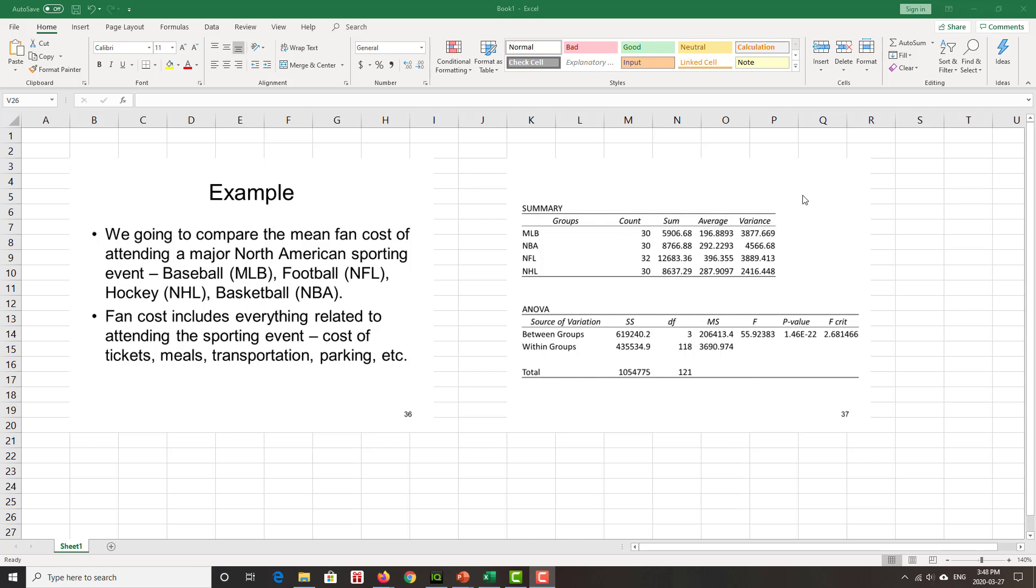Okay, so we're going to compare the mean fan cost of attending a major North American sporting event: baseball, football, hockey, basketball, all the sports that matter. Fan cost includes everything related to attending the sporting event. This is from several years ago, by the way. Cost of tickets, meals, transportation, parking, the whole thing.